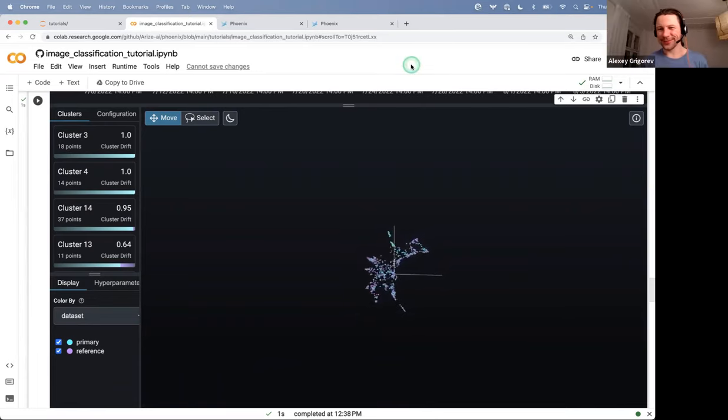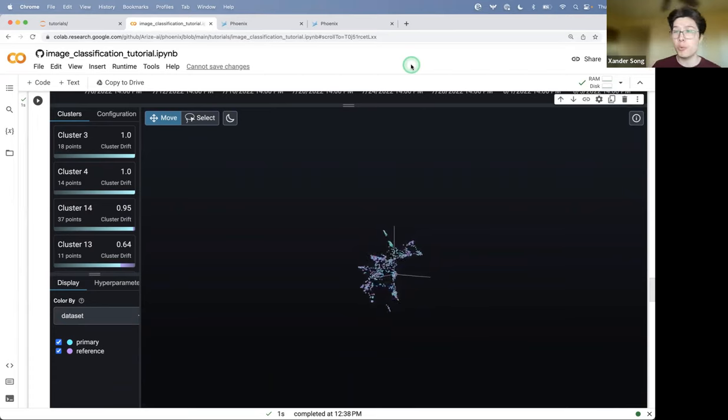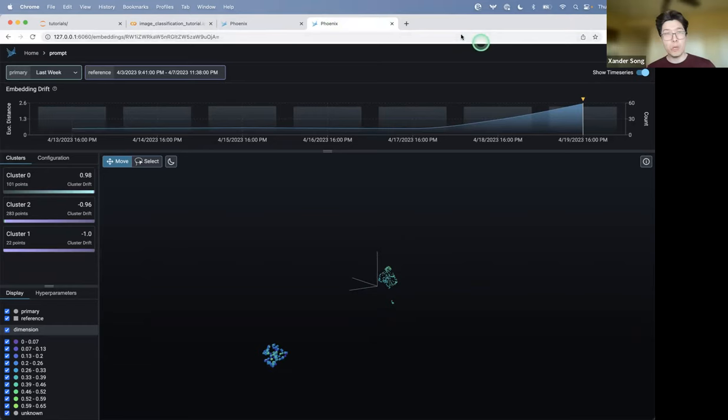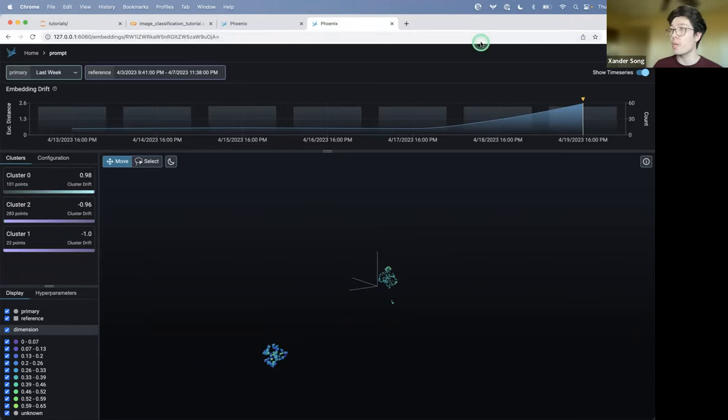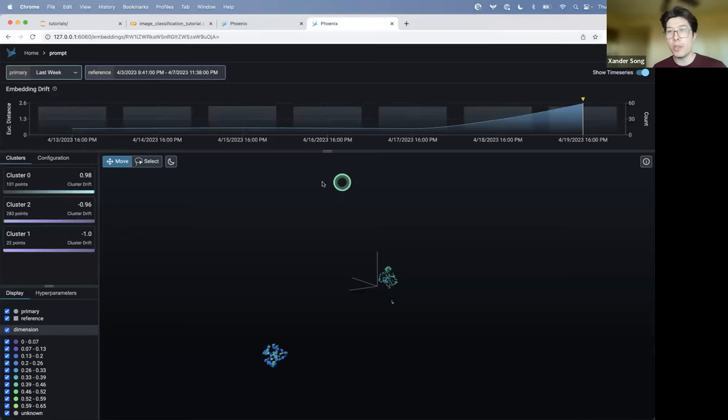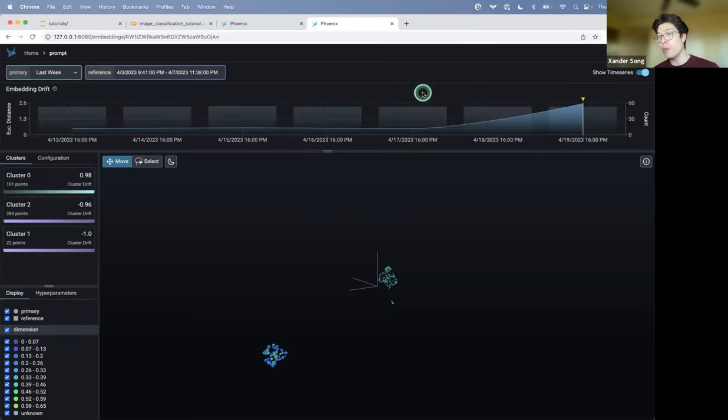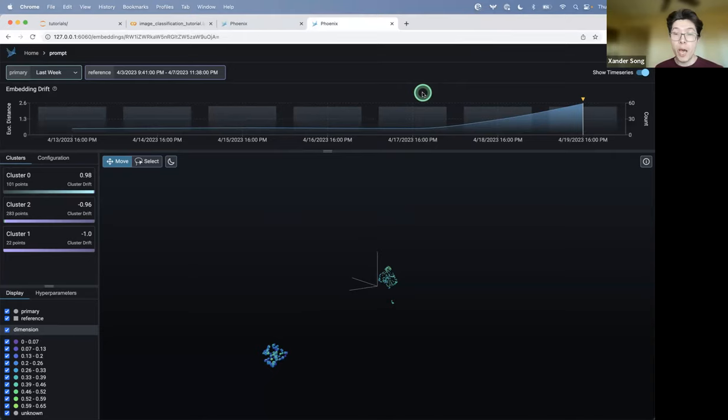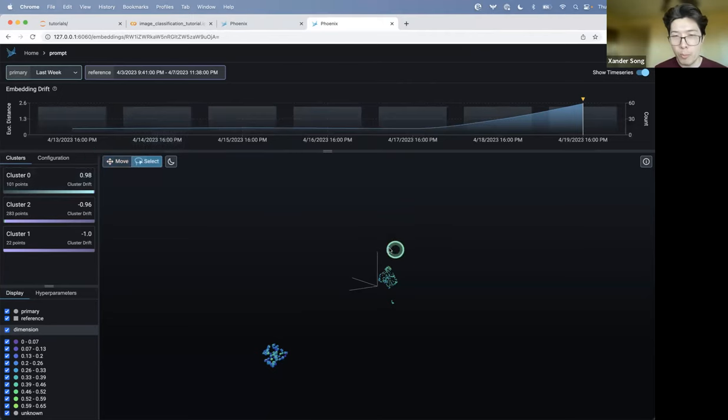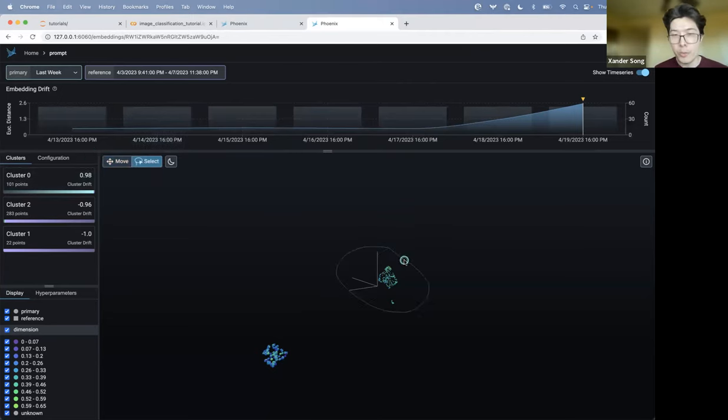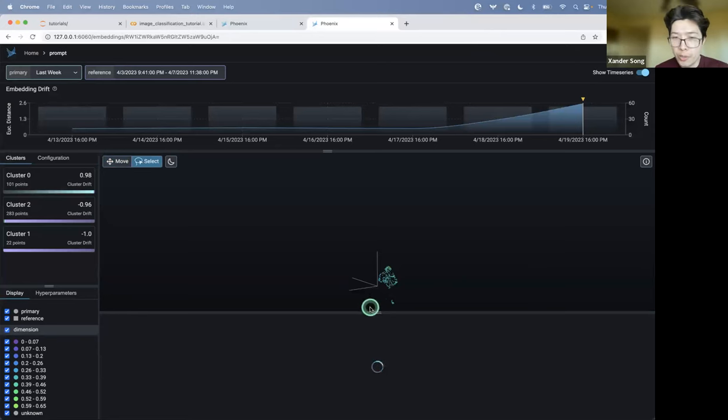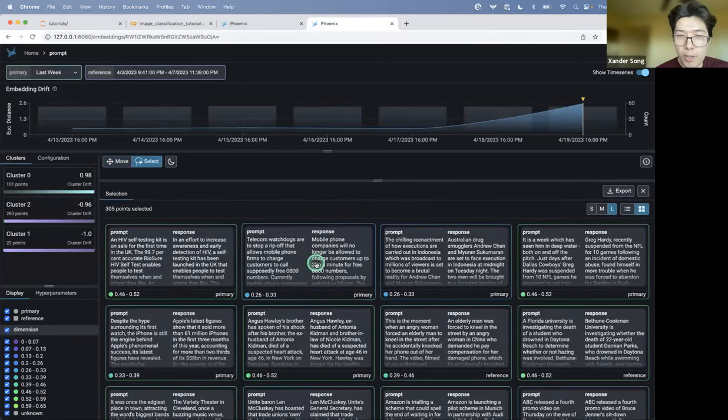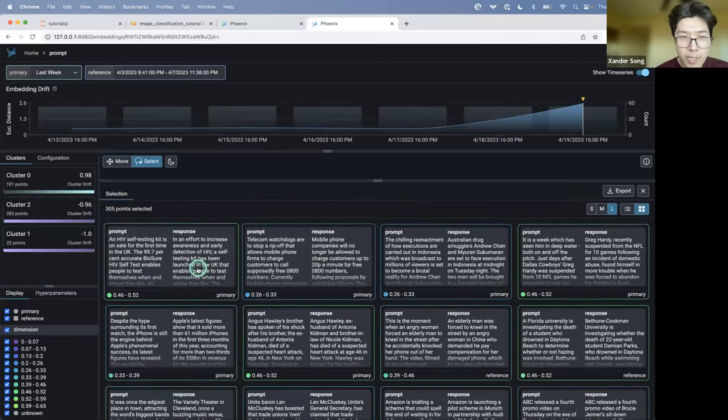Yeah. So the second one is a little bit of a sneak peek of what we've been working on recently. We just added in support for prompt response pairs. So we're also getting into the space of LLM observability. This is an example I've actually got running locally on my machine. And it's a similar story. Like this time we've got embedding data, but the embeddings represent not images, but prompts. So we're actually looking at prompt response pairs. And in this case, the embeddings represent prompts.